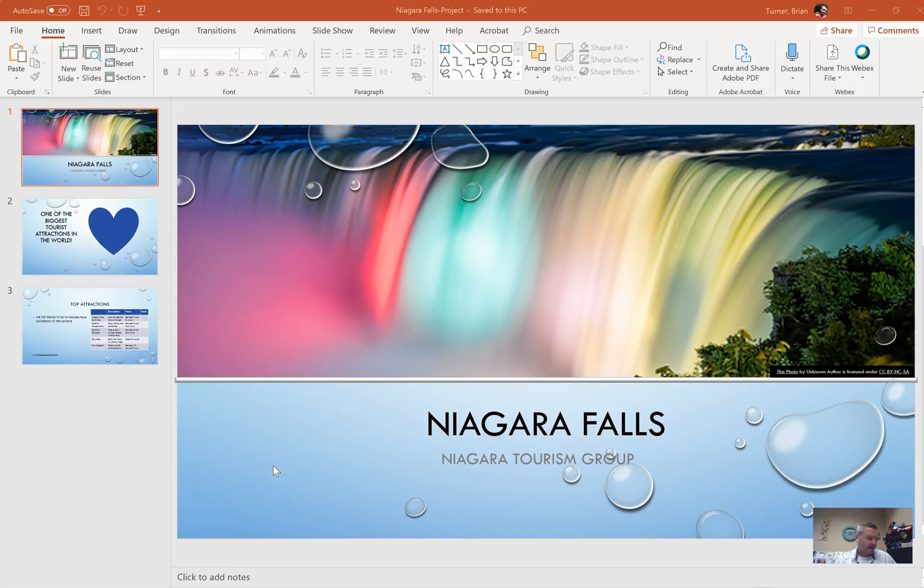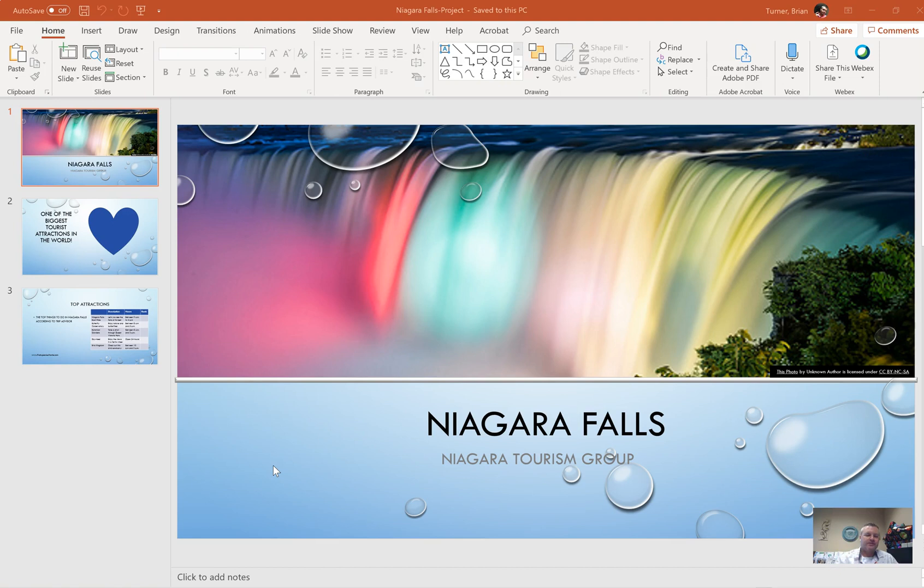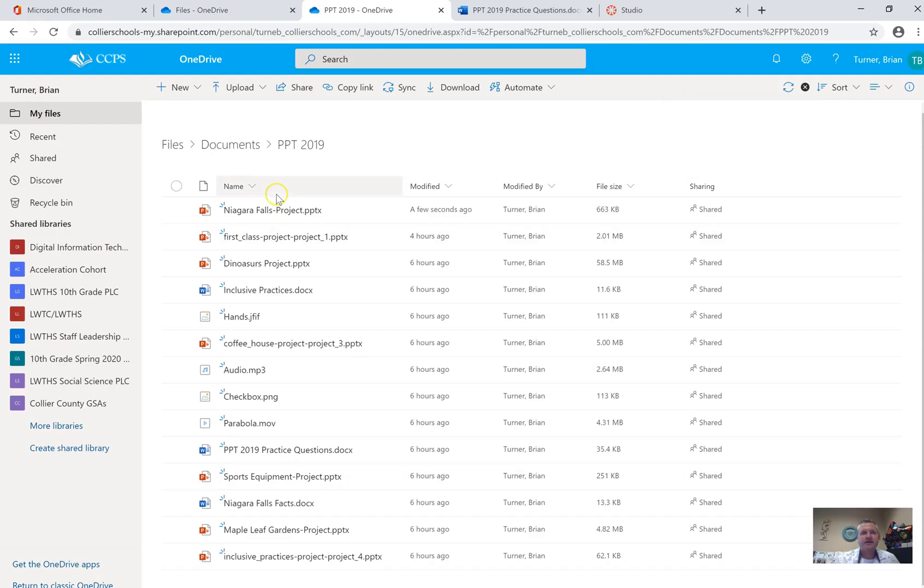All right guys, so welcome back. This is part five of your PowerPoint certification practice, and we're going to be working in the project called Niagara Falls Project. So if you haven't downloaded that yet, please go ahead and go to your OneDrive and download Niagara Falls.